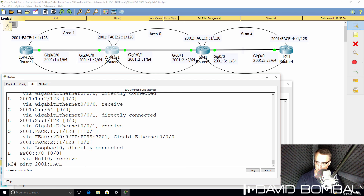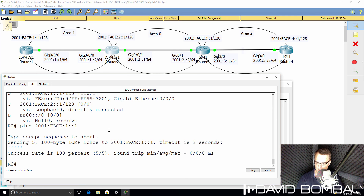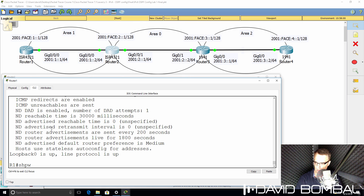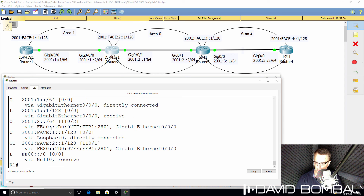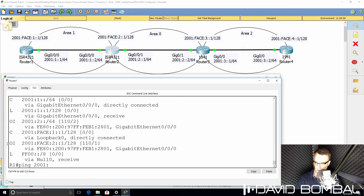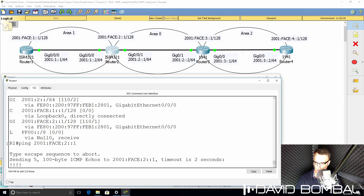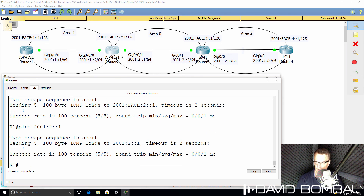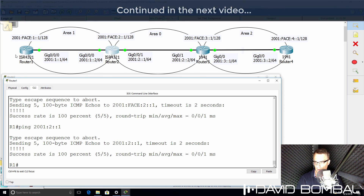Can Router 2 ping the loopback of Router 1? Yes, it can. On Router 1, show IPv6 route — we are learning inter-area routes through OSPF. Can we ping the loopback of Router 2? Yes, we can. Can we ping this IP address, which is in area 0 on Router 2? Yes, we can. So OSPF is configured and working in area 1. Now let's configure OSPF on Router 3 and Router 4.